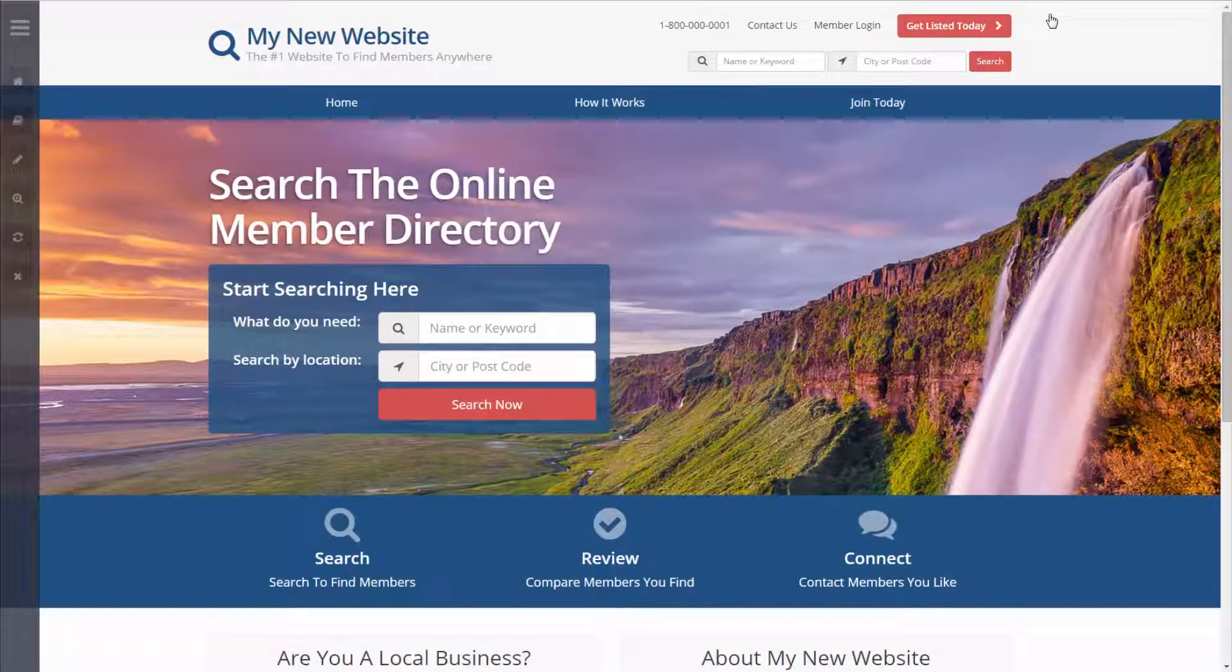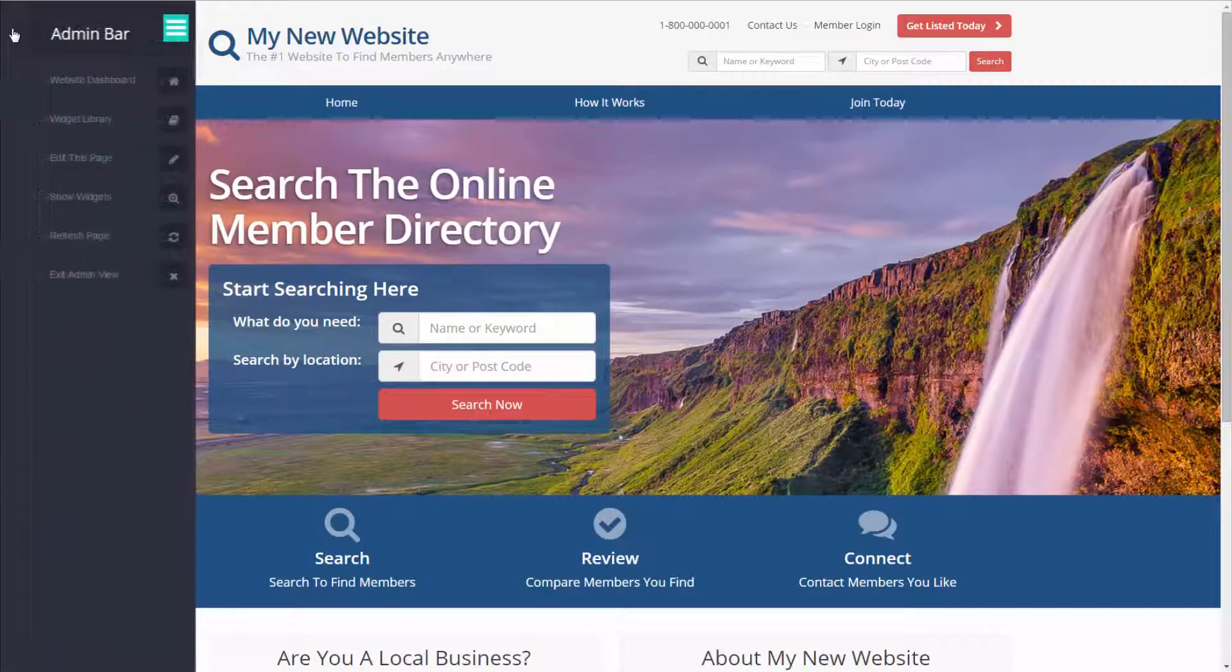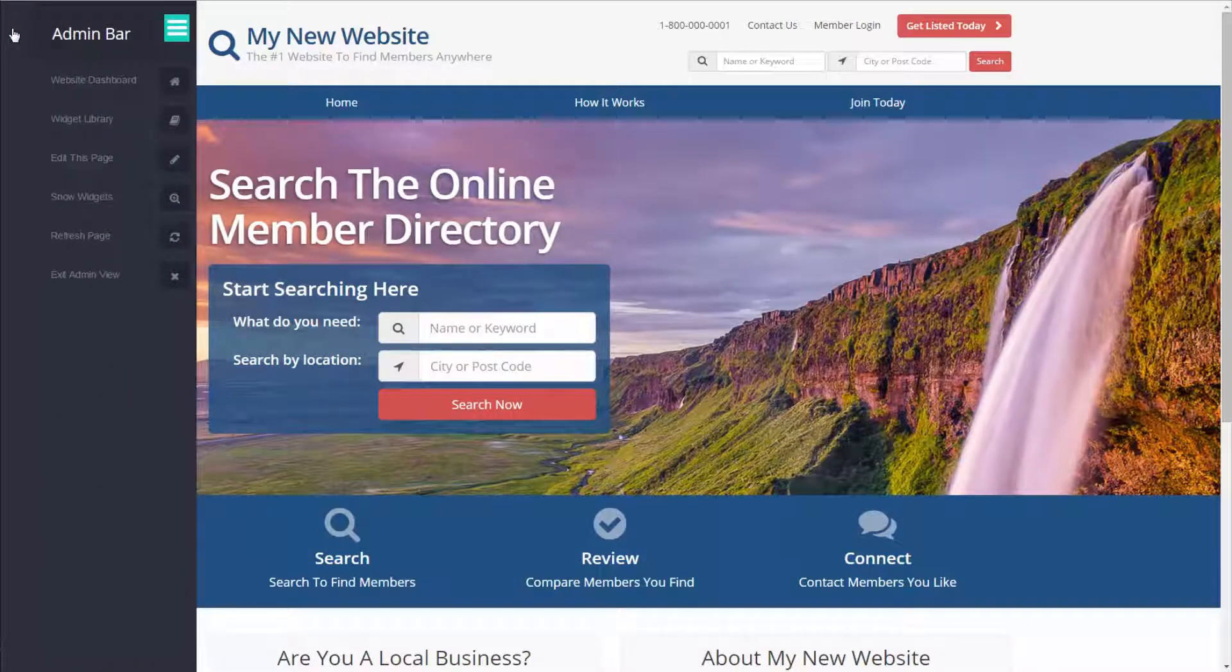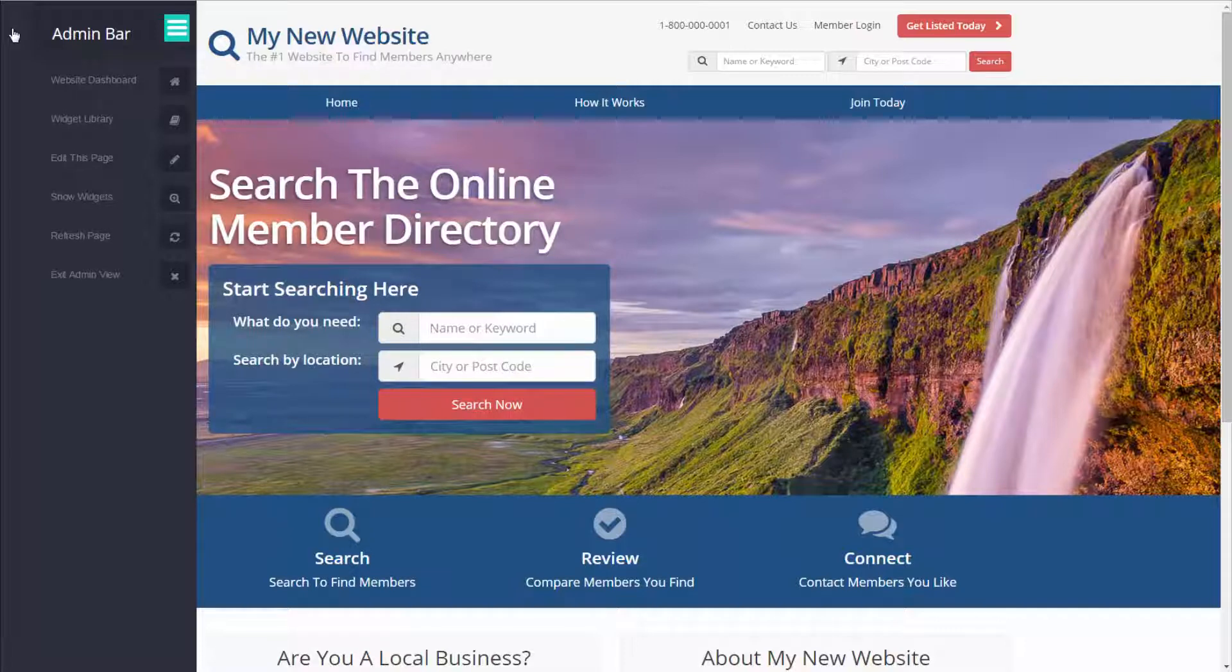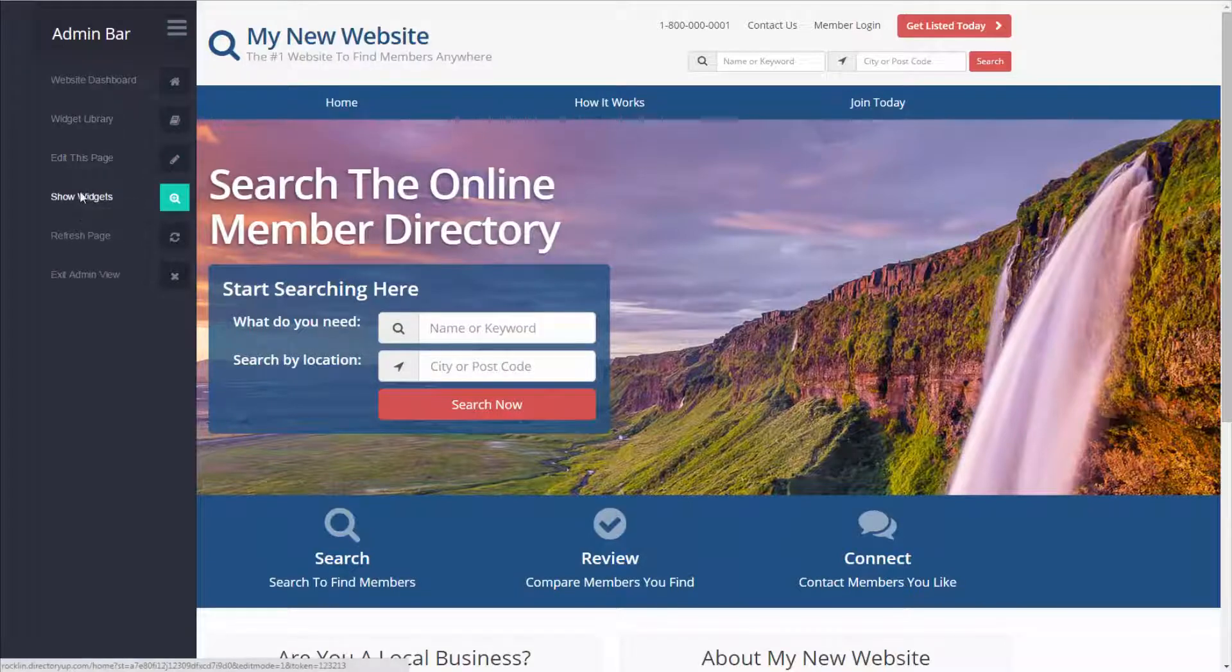Now on the left side of the page you'll see a really useful admin bar and to see exactly where to edit specific source code modules of the site we're going to use the show widgets feature by clicking this button on the admin bar.